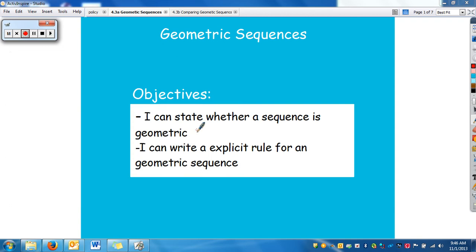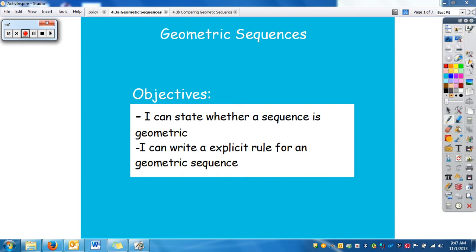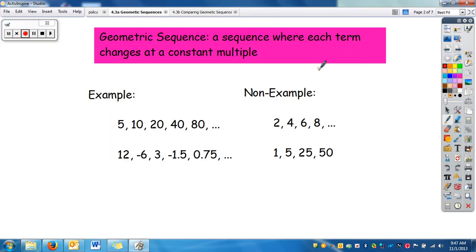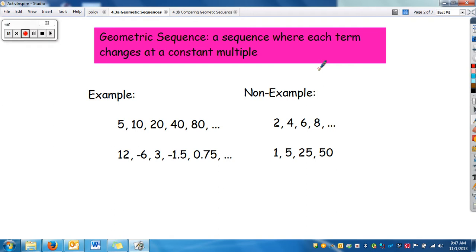In this video we're going to learn about our second type of sequences: geometric sequences. We already did arithmetic, which is adding a common difference. Your objective is to state whether a sequence is geometric and to write the explicit rule for a geometric sequence. Just like with arithmetic sequences, you have an explicit rule and a recursive rule — the recursive rule we'll do in the next video.